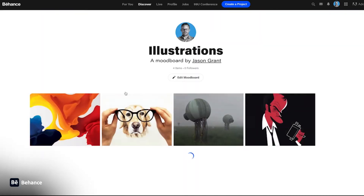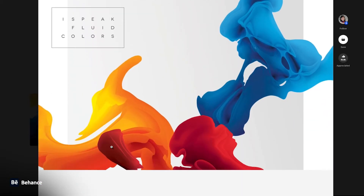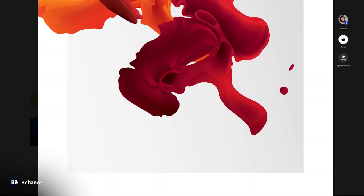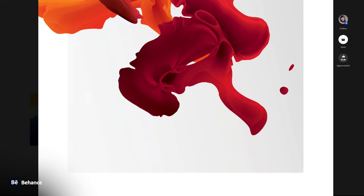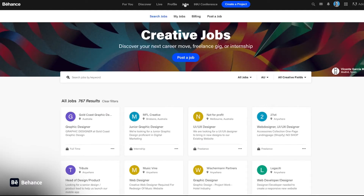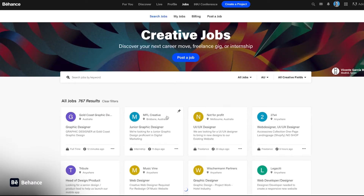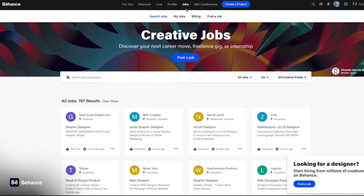Moving over to mood boards, here you can see some of the collections I've already made, as well as some that I've already liked and appreciated and added into a mood board just for inspiration. You can follow these people and whenever they update, you will be notified as well. Another great thing is they have a job board — you can post jobs, you can find jobs, and people can look at your portfolio to add you to jobs as well.